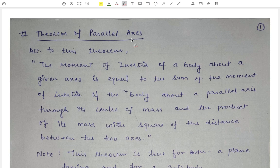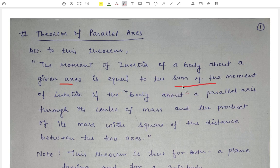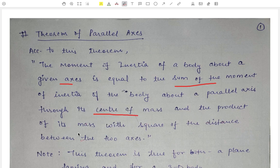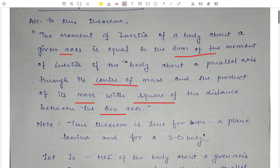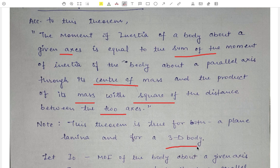Today we will study the theorem of parallel axis. According to this theorem, the moment of inertia of a body about a given axis is equal to the sum of the moment of inertia of the body about a parallel axis through its center of mass and the product of its mass with the square of the distance between the two axes. This theorem is true for both a plane lamina and a three-dimensional body, unlike the theorem of perpendicular axis.